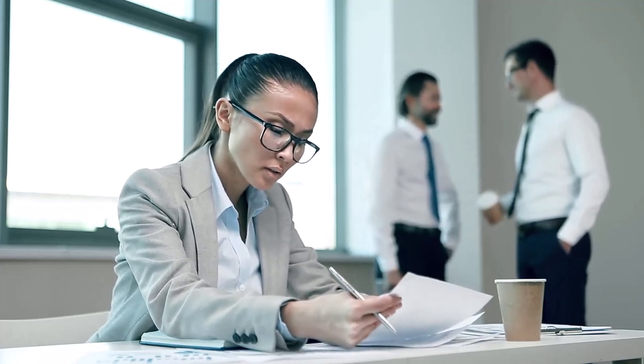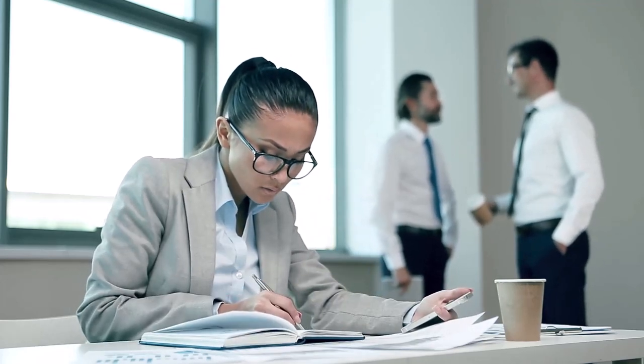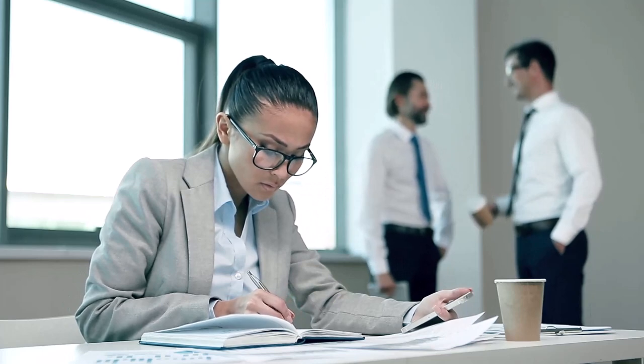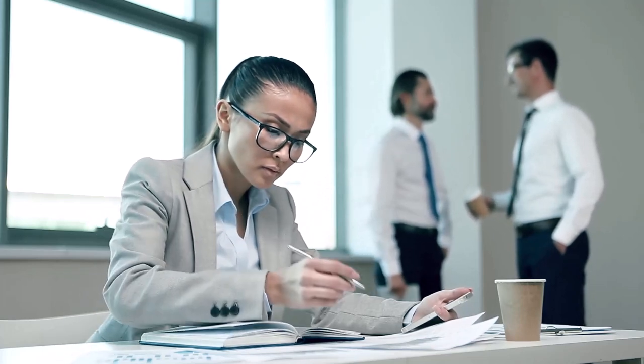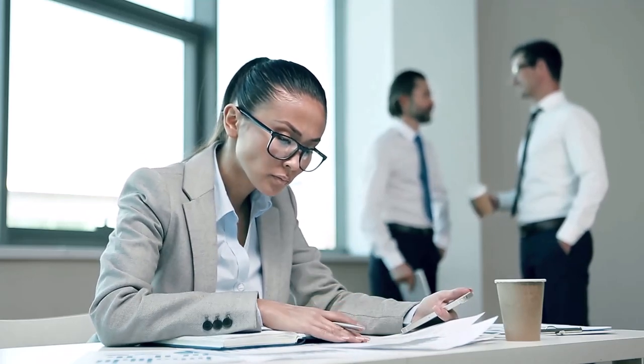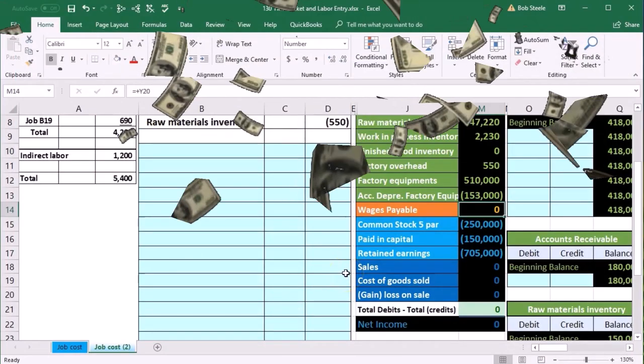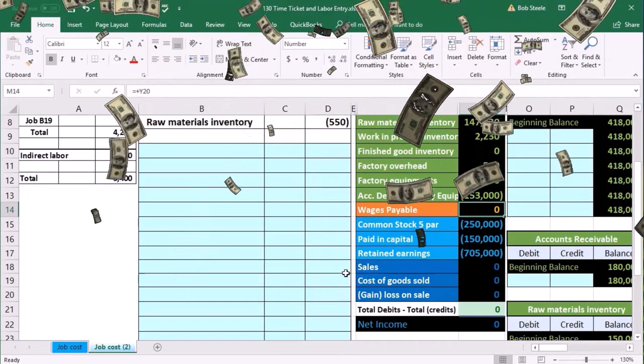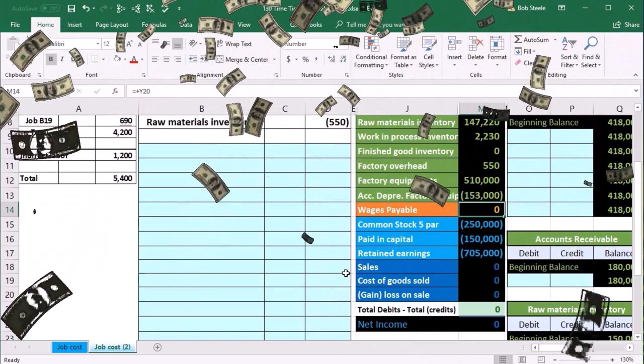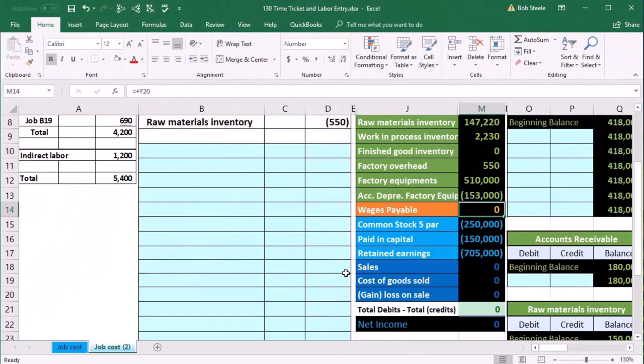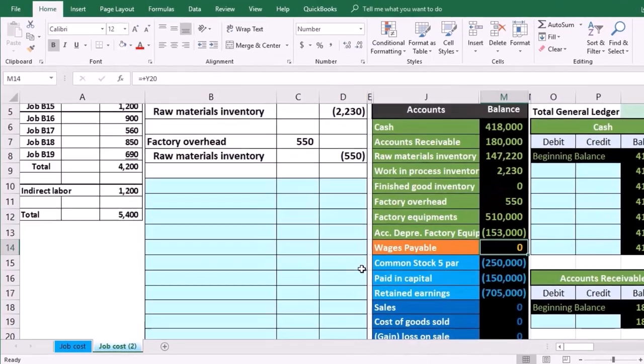But in this case, that's because of the matching principle. Before, it used to be that we used those wages in order to help us generate revenue in the same time period. This time they're not generating revenue yet - they're making an asset, they're making inventory. So that's the first thing we need to realize.